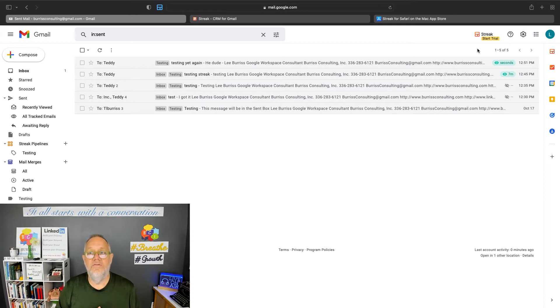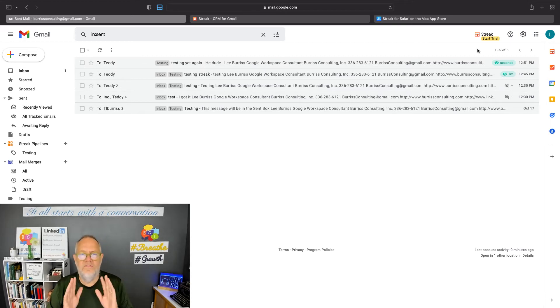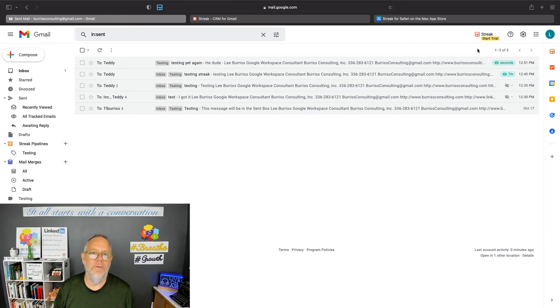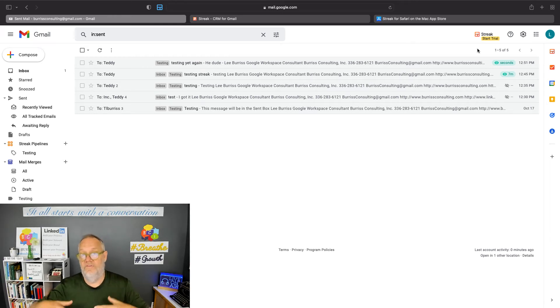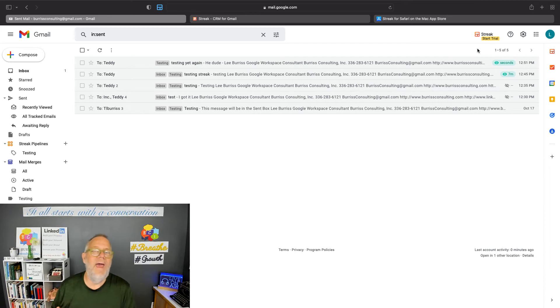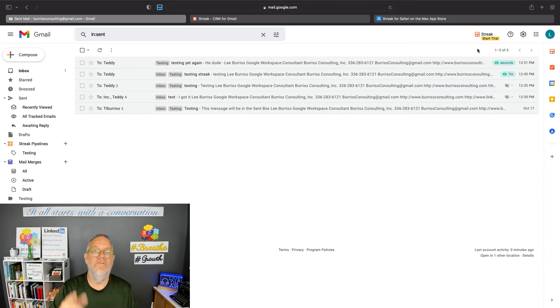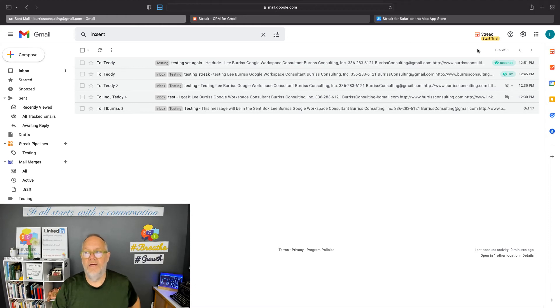So Streak is a really good, simple tool. By the way, it's a lightweight CRM plugin for Gmail. So if you want a CRM plugin, this is not a bad tool to use. I don't use it for that purpose. I use it primarily for my read receipts. So take a look at this, streak.com.